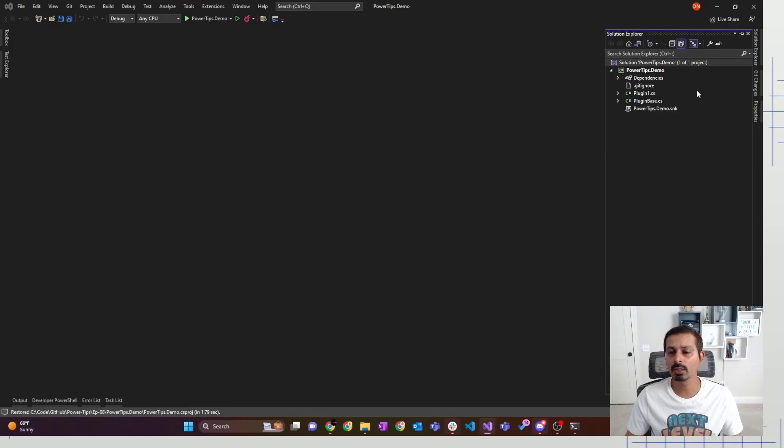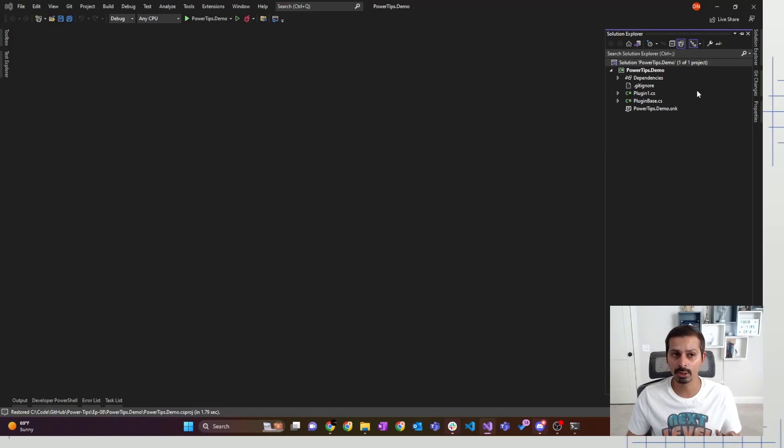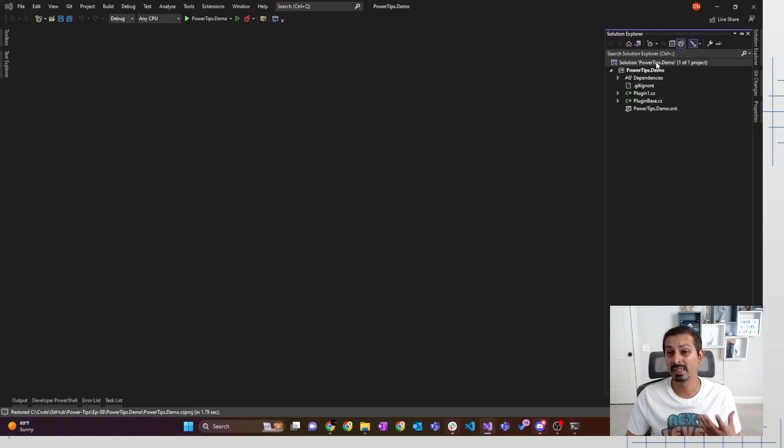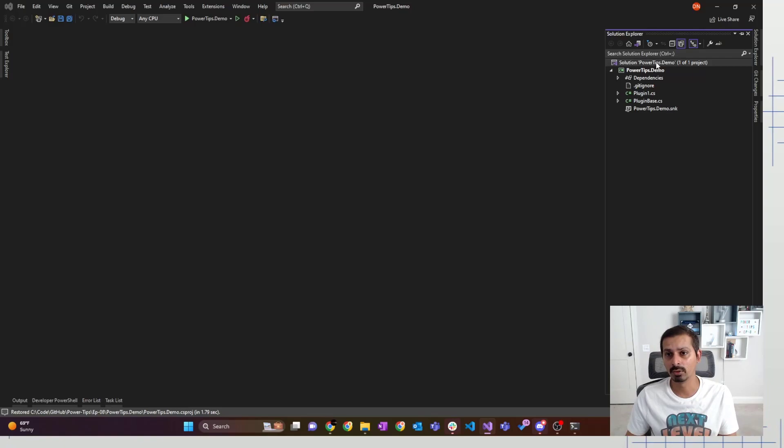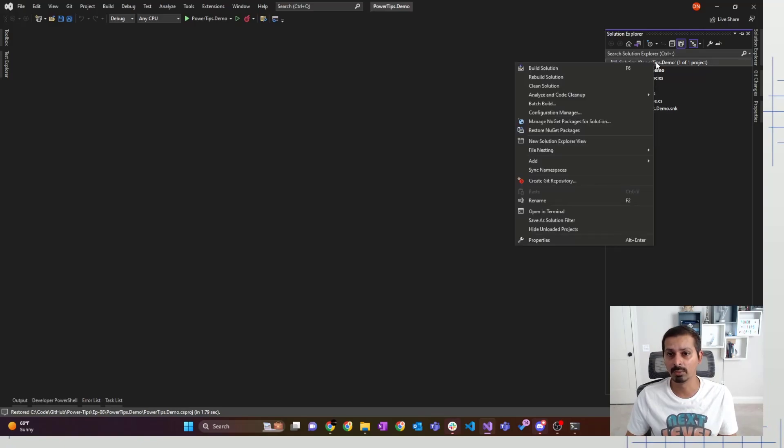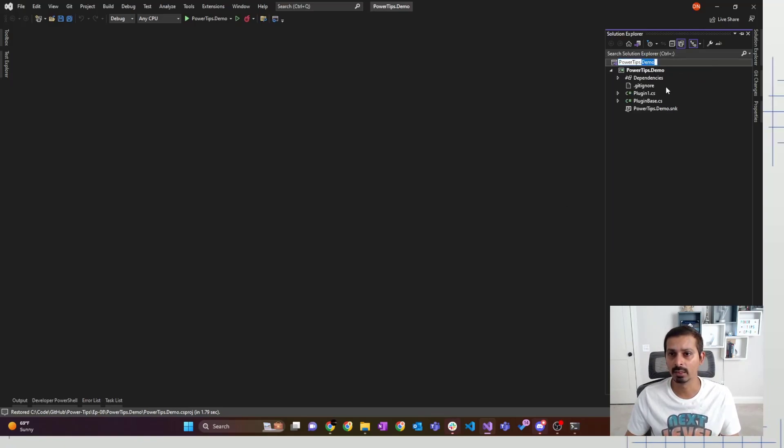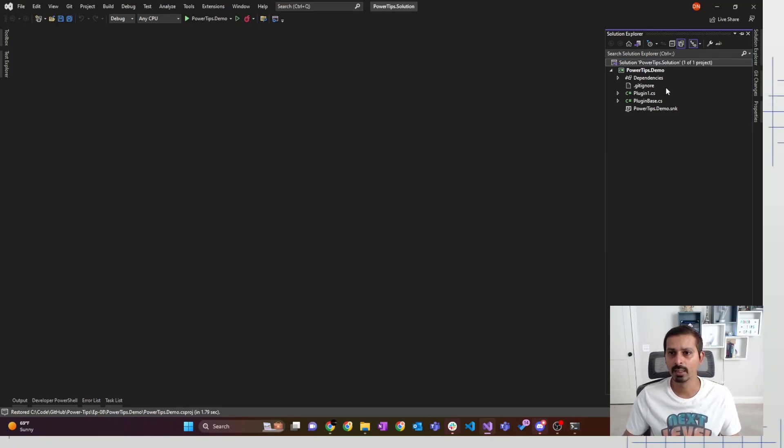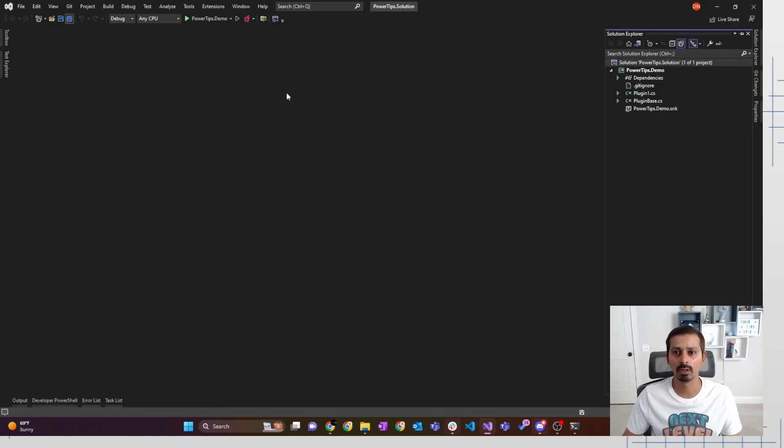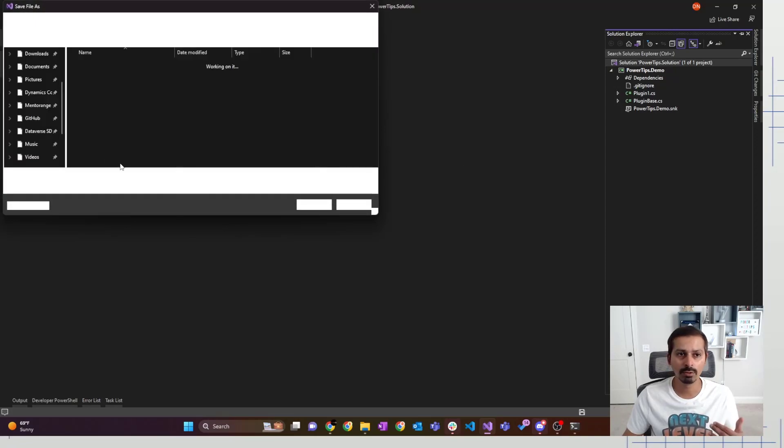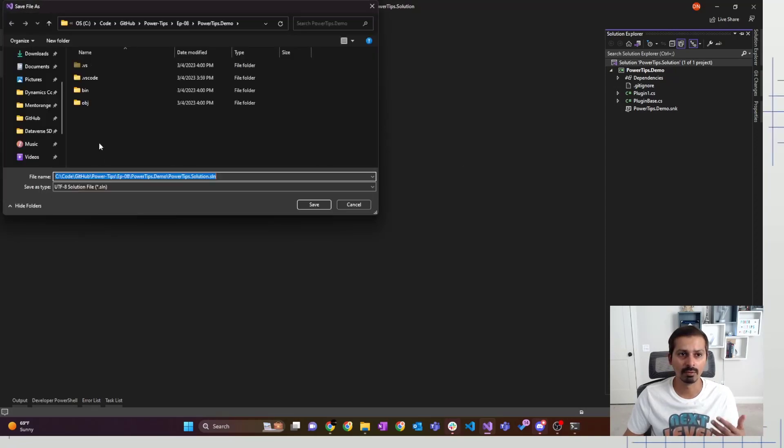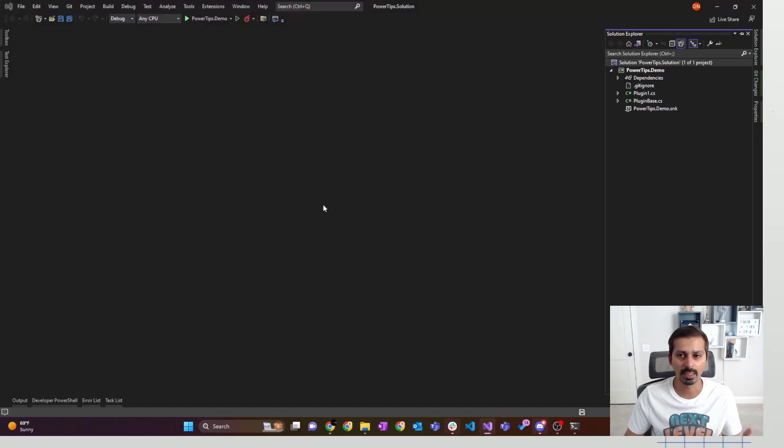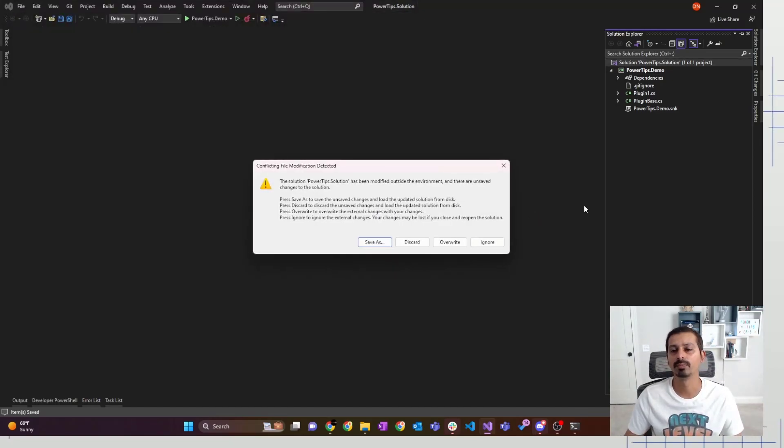Because the initiation of the plugin project only gives you the CS project file, it doesn't give you the Visual Studio solution file. The Visual Studio solution file is automatically created for you. You could change this. So you can change the name of the file, you can say rename, and then I can just say power tips solution. And then at the end, you just hit save all. And that what it would do is it would also create that solution file for you.